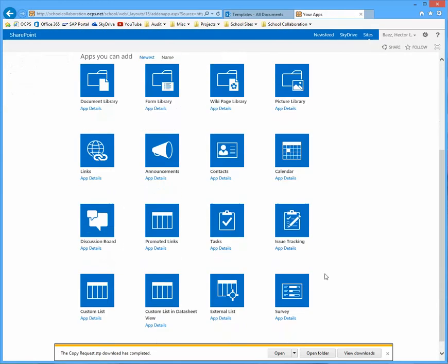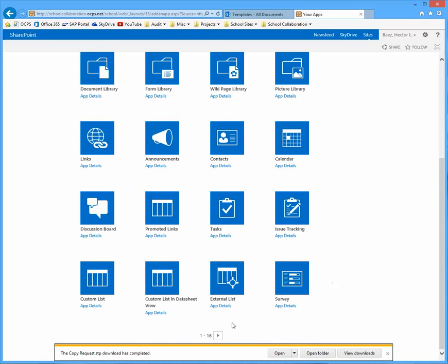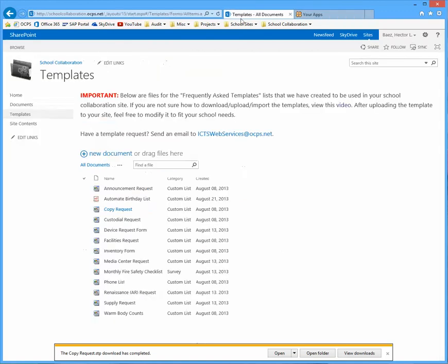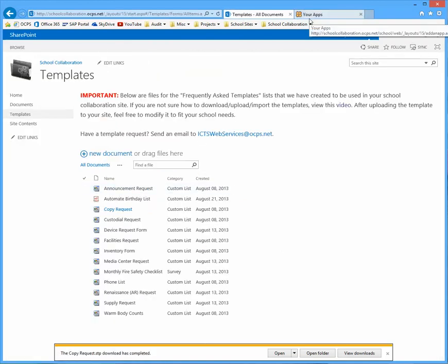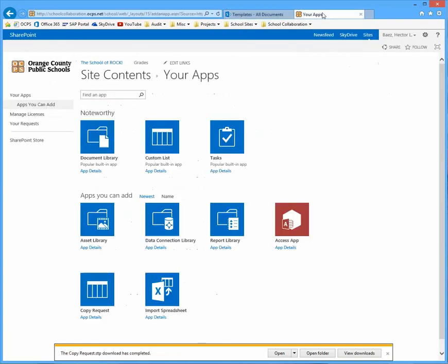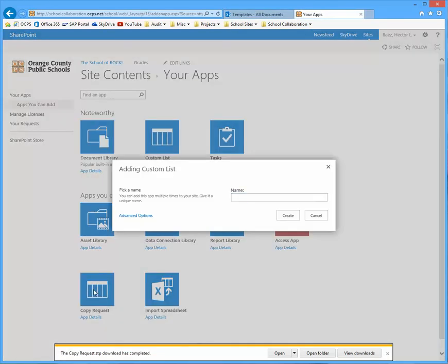Scroll down to the next page because SharePoint adds it to the very end. So here it is, copy request. If you added, for example, announcement request or phone list or any of the ones listed here, that's the name that's going to be displayed here. So click on copy request.